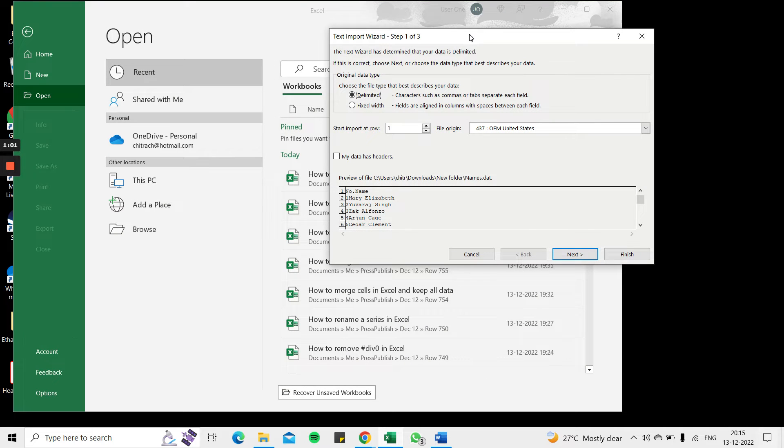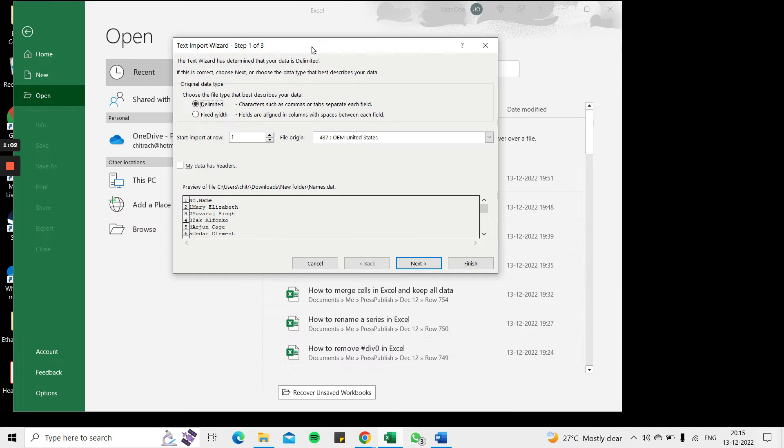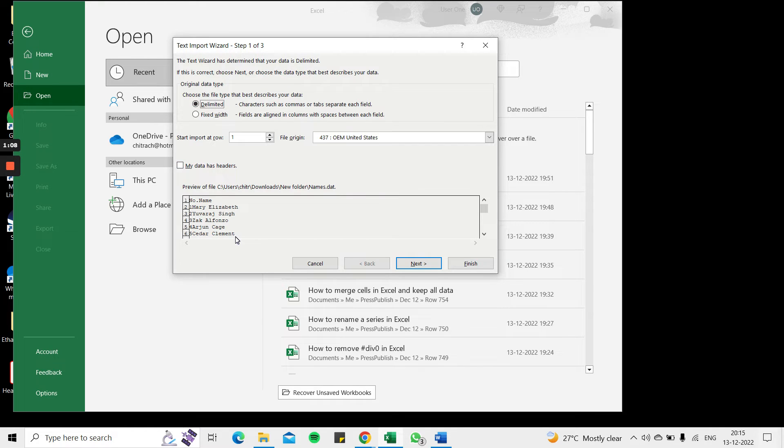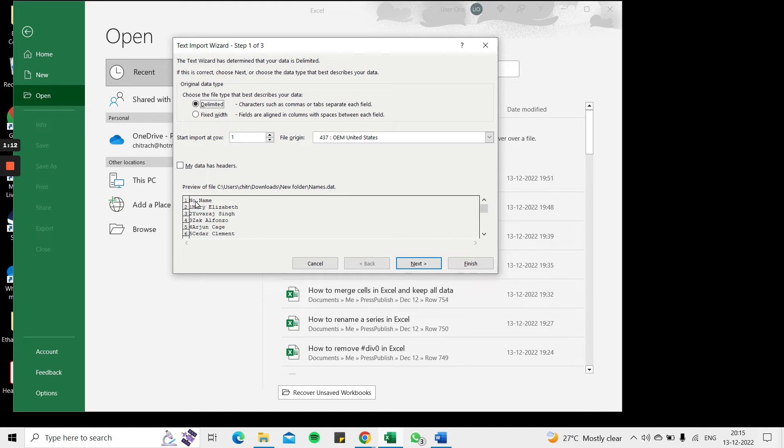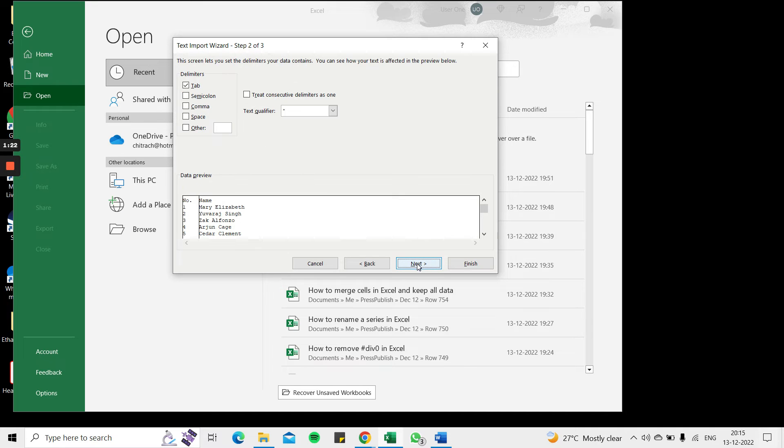When this is done, Excel opens the Text Import Wizard. This gives me a preview of the data. I'm going to choose delimited because the data needs to be separated with a delimiter and it looks like there are column headers. I'll select my data has headers and then go to Next.